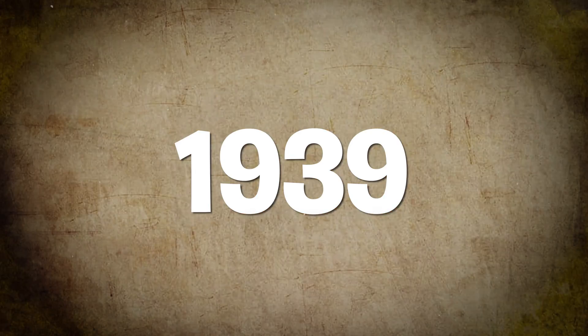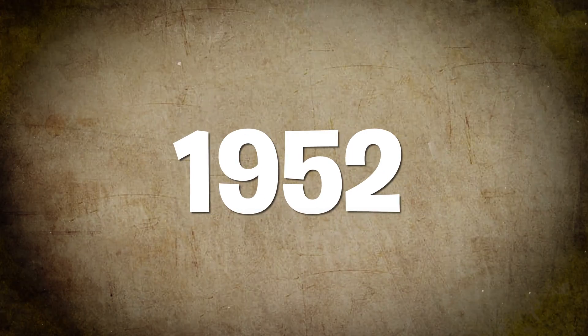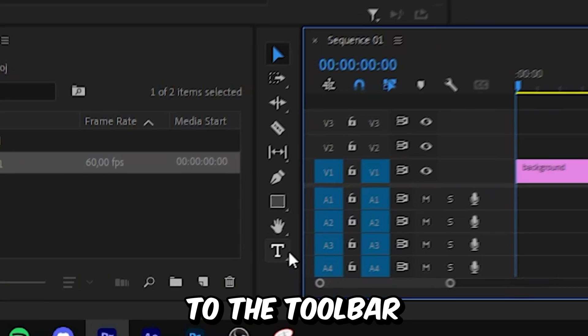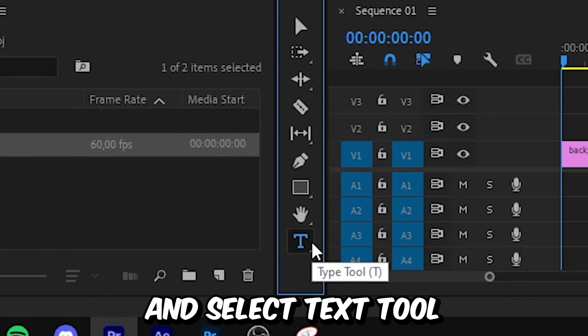This is how to make this timeline scrolling animation in Premiere Pro. So first, you need to go to the toolbar and select the text tool.